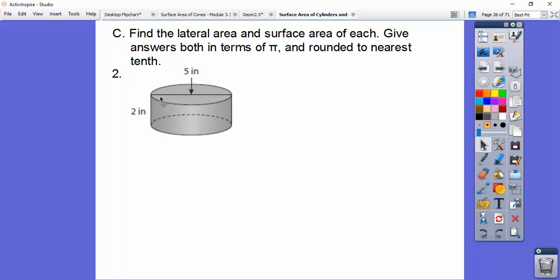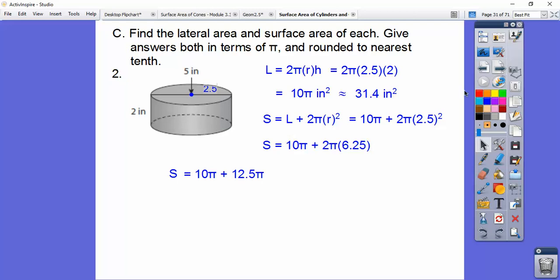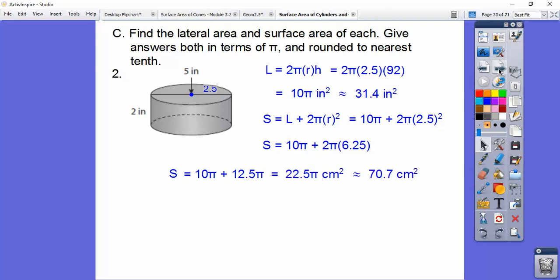Here's another one. The only difference here is they give you the whole diameter, so we have to take half of that to get the radius — which is 2.5. So the lateral area is 2πrh, with r = 2.5, and when we crank that out we get 10π, which is about 31.4 in². Adding the two circles, 2πr² — don't forget to square r first, which is 6.25, and 6.25 times 2 gives 12.5 — so we get 22.5π, about 70.7 cm².